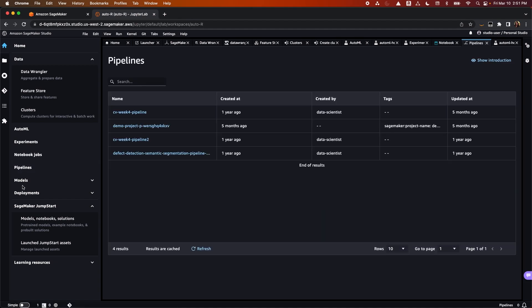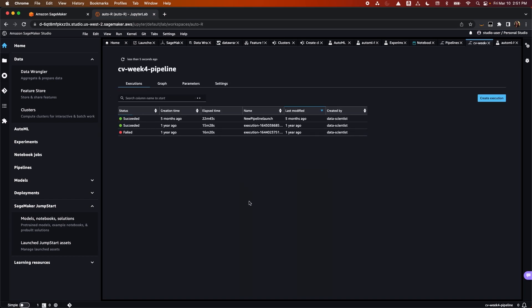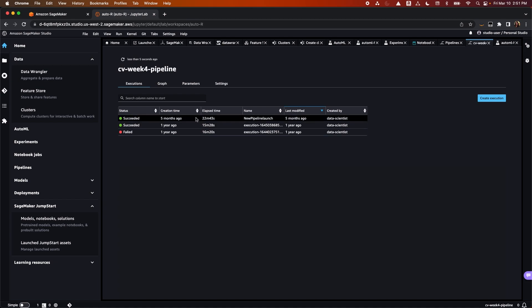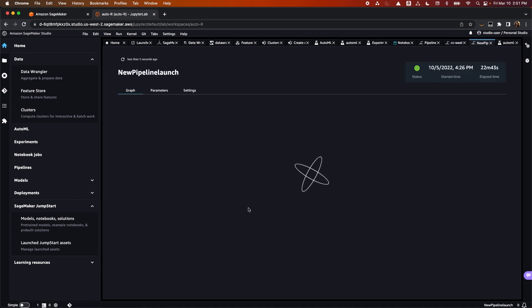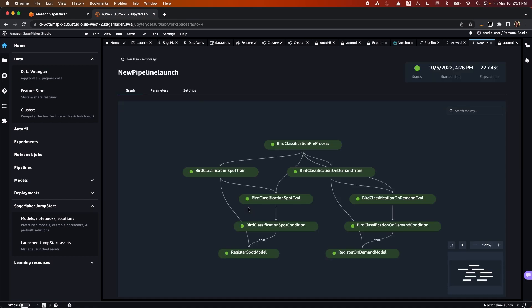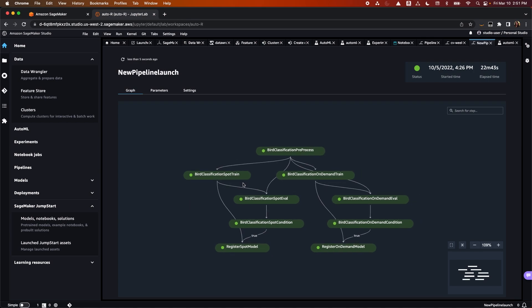Next, we have Pipelines, where you can create machine workflows with the easy-to-use Python SDK, and then visualize and manage your workflow, allowing increased efficiency and faster scale by storing and reusing the workflow steps.